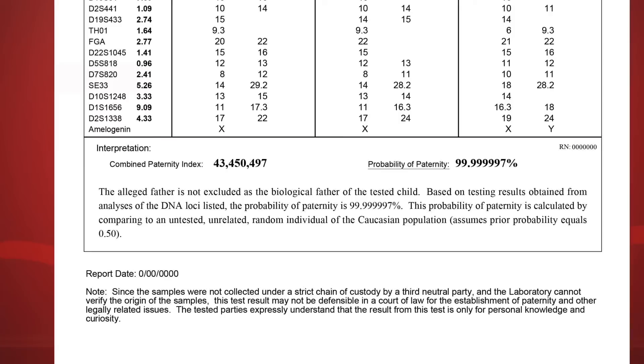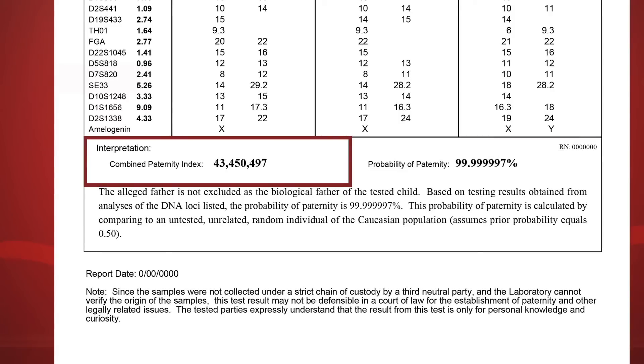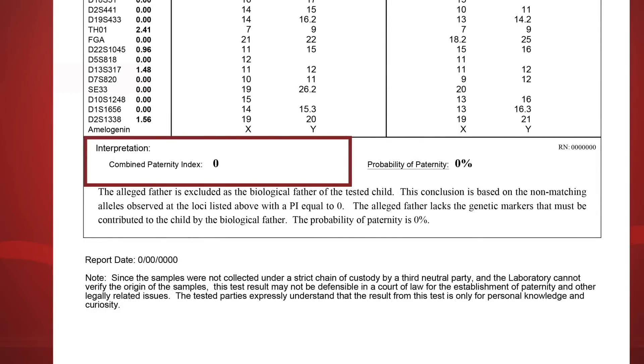Analysts multiply each PI together to obtain the Combined Paternity Index, or CPI. This is an odds ratio indicating how many times more likely it is that the man tested is the biological father than a randomly selected individual from the public with the same racial background. In this example, the man tested is 43,450,497 times more likely to be the biological father than a random individual with the same racial background. The higher the CPI, the stronger the results. If a man is not considered the biological father, then the CPI is always 0.